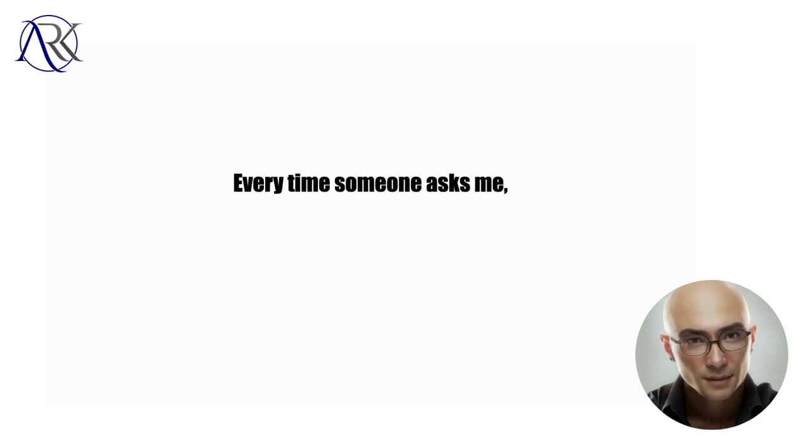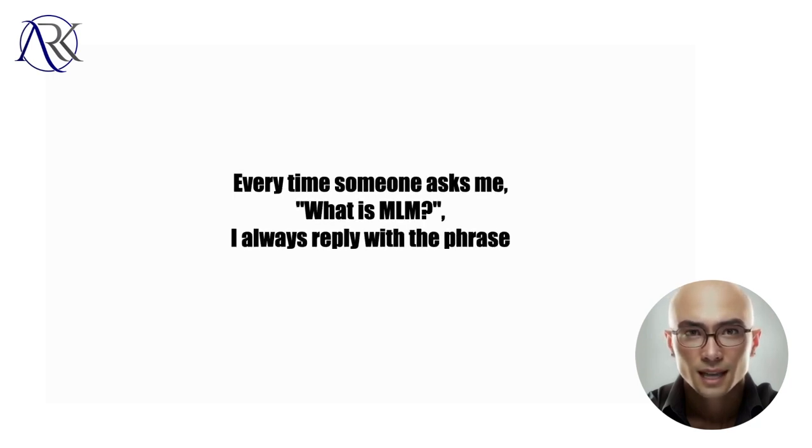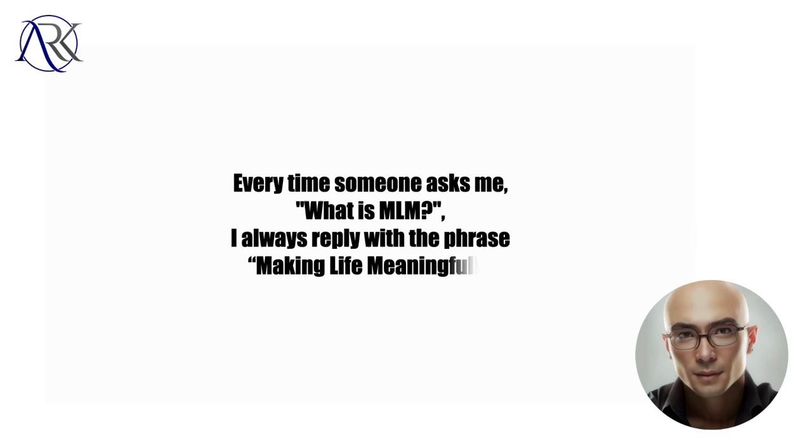Every time someone asks me, what is MLM, I always reply with the phrase, making life meaningful.